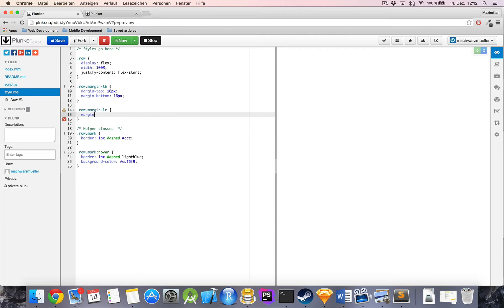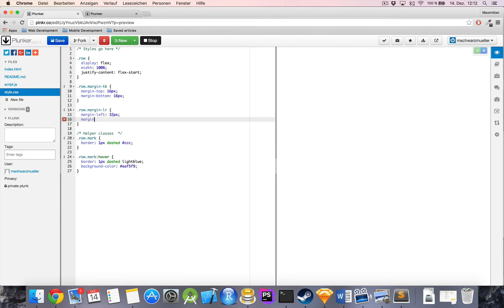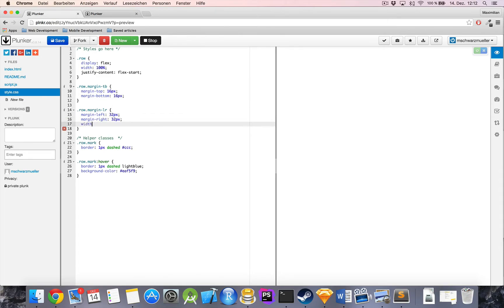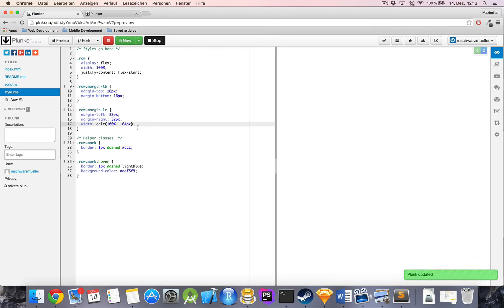I don't want to combine those into a single margin shorthand because I want to give the user the possibility to use this class together with a separate left-right class. These two classes would overwrite each other if I used the combined margin property. So: margin-left 32 pixels, margin-right 32 pixels, and then I use the CSS calc function to adjust the width — taking 100% and subtracting the two margins adding up to 64 pixels.